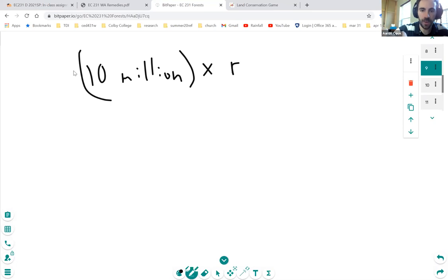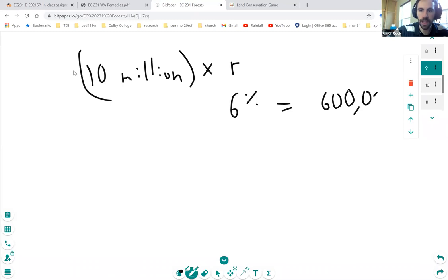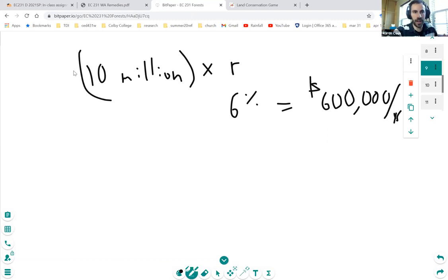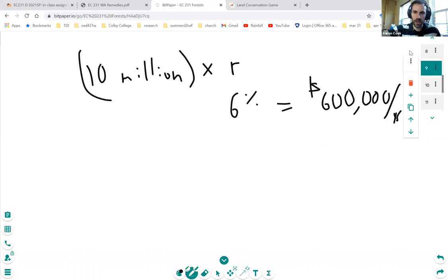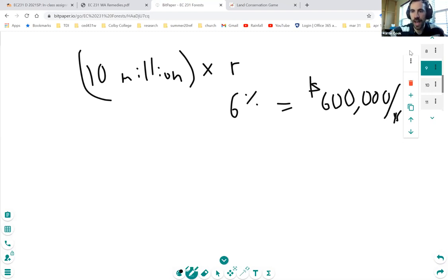The interest on the $10 million forest, if we use it just as a monetary asset, would be $10 million times whatever R is — that would be the annual interest we could get if we put that $10 million in the stock market or some other interest-bearing asset. If we think about what that would be at 6%, that would be a $600,000 annual income per year. If we have $10 million in assets which we put in an interest-bearing account yielding 6% per year, we can get $600,000 per year. These are some of the economic trade-offs that a forest owner is contemplating as they decide what to do with their land.